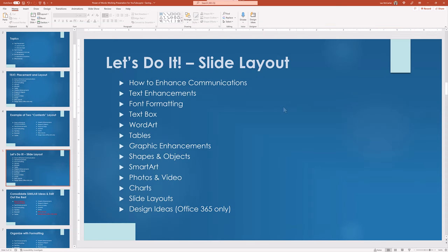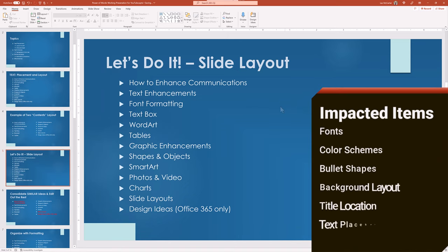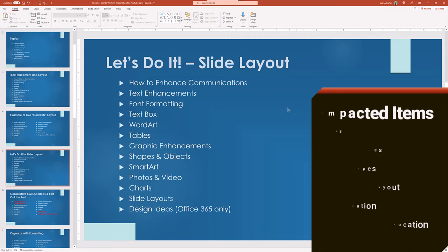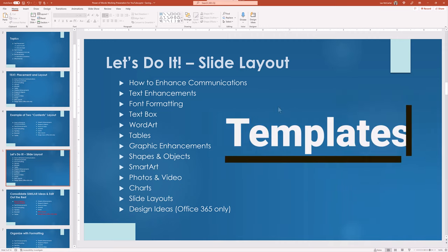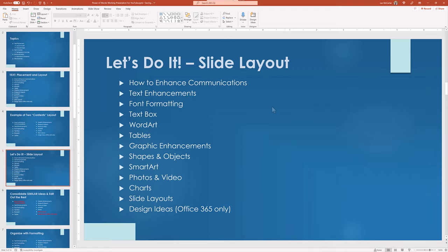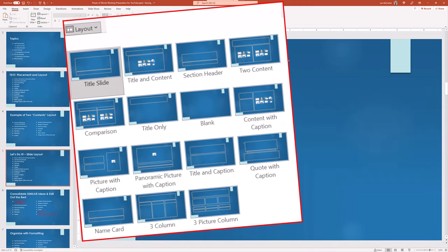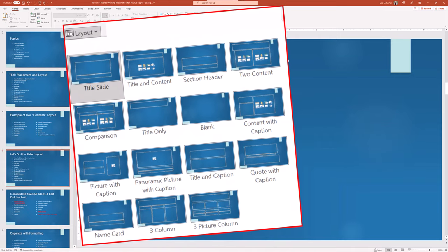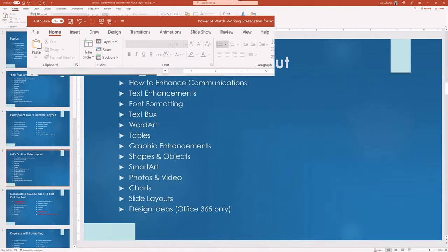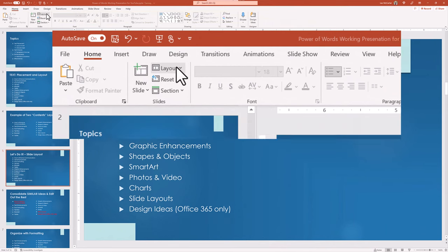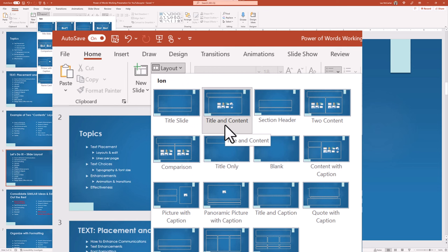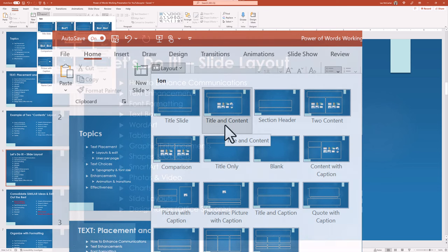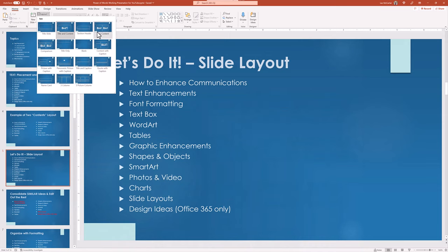Layouts are based on design themes and controls the look and feel of the presentation. And there are dedicated layouts for specific slide needs. Let's look closely. Each of the design styles that we saw moments ago have artistically selected colors, fonts, and a look with a dedicated variations called layout templates.